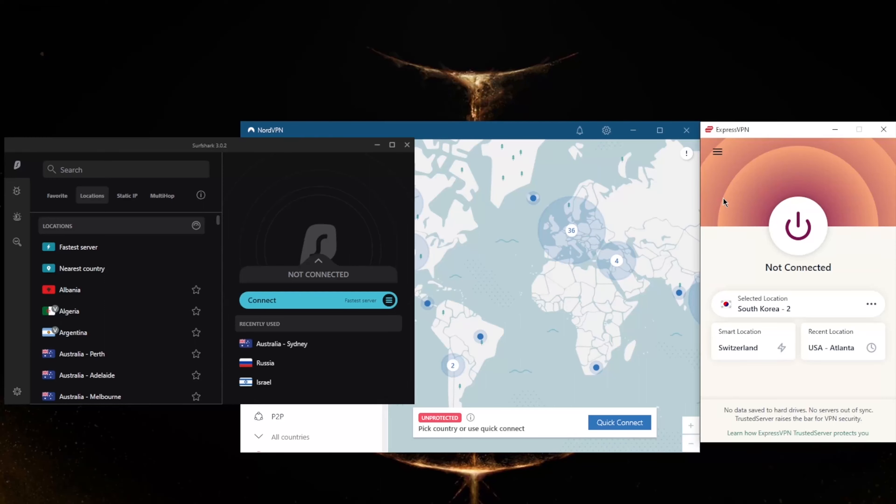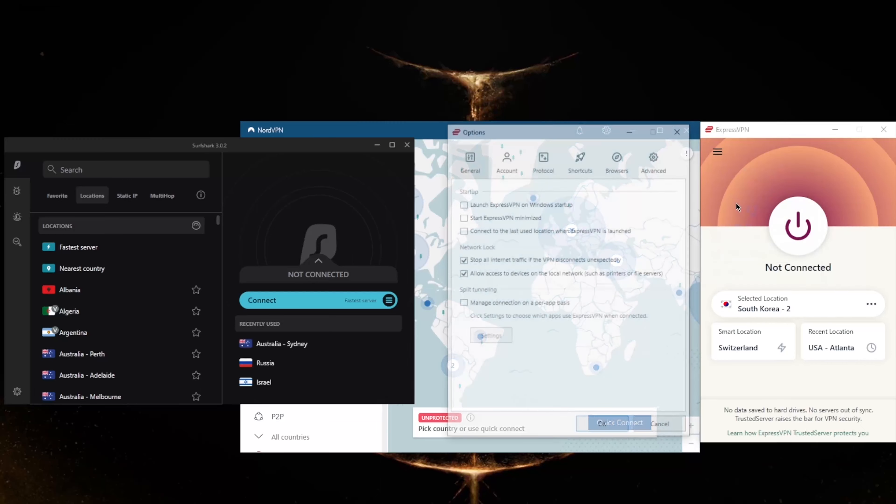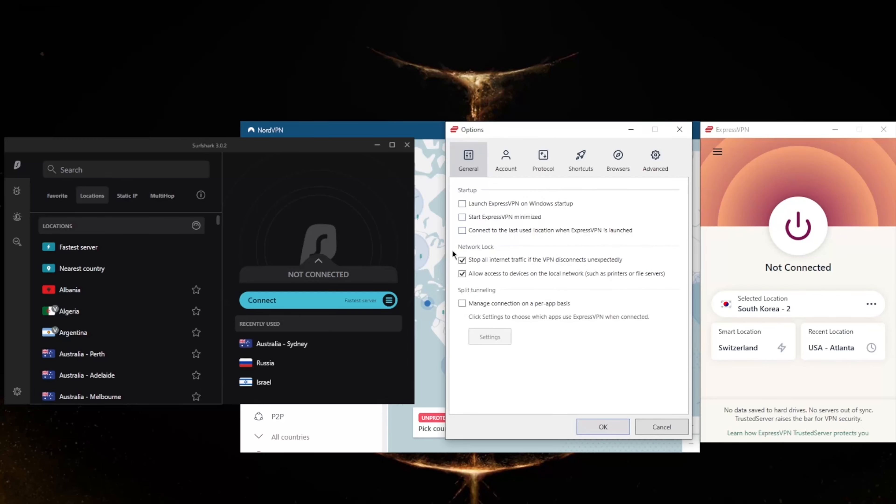Now ExpressVPN has over 3000 servers in 94 countries and will allow you to secure up to five devices per subscription. ExpressVPN has basic features such as the internet kill switch, which is called Network Lock in Express, and split tunneling. If you're not familiar with these, the kill switch will make sure that you're only connected to the internet when you're secured by the VPN.